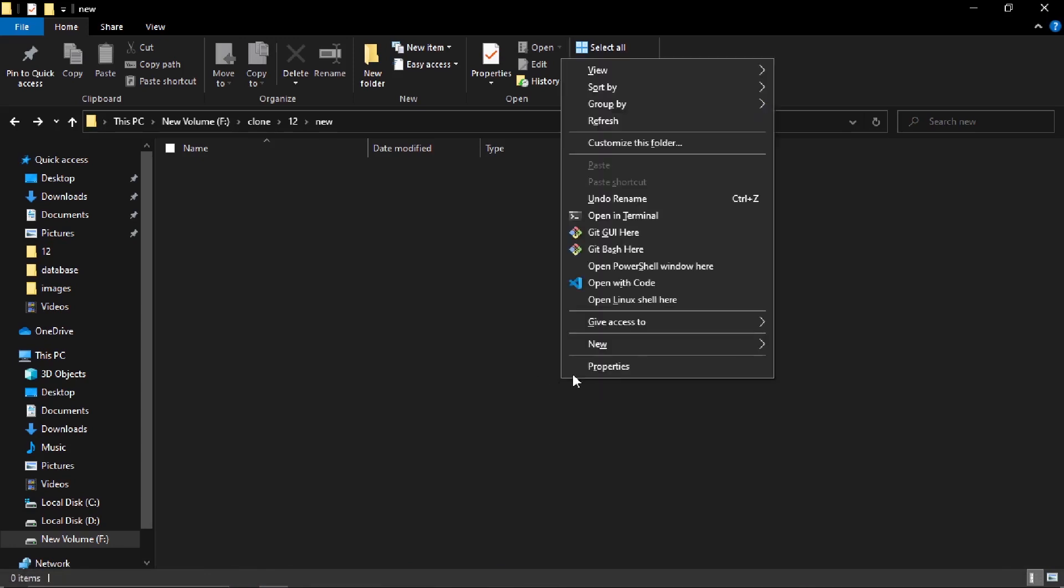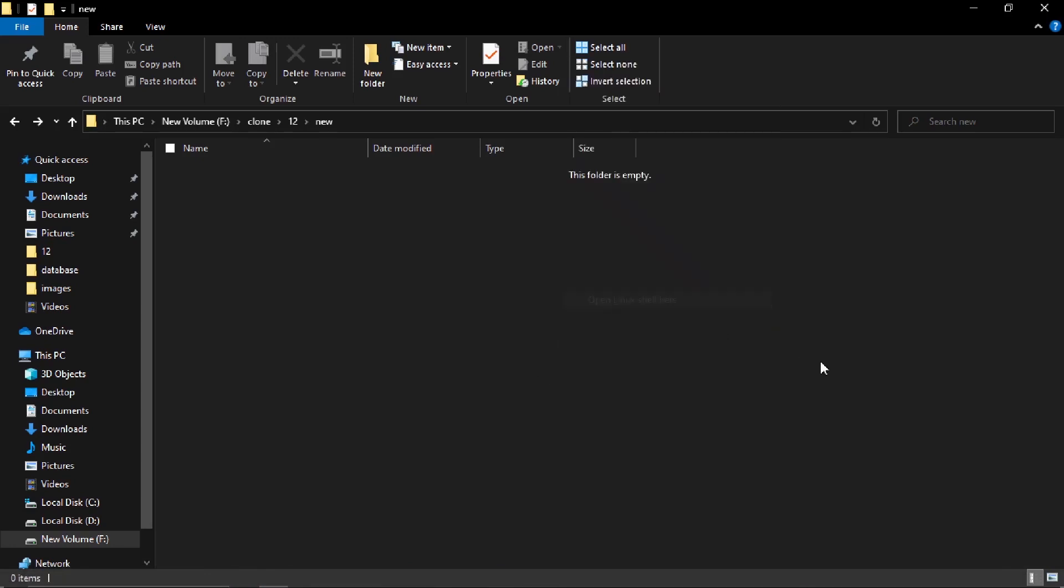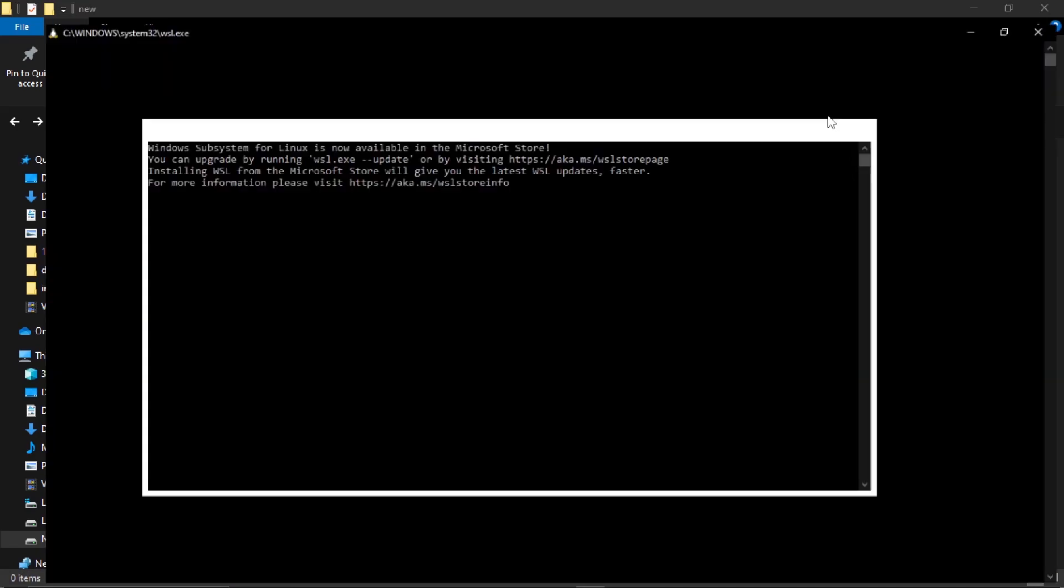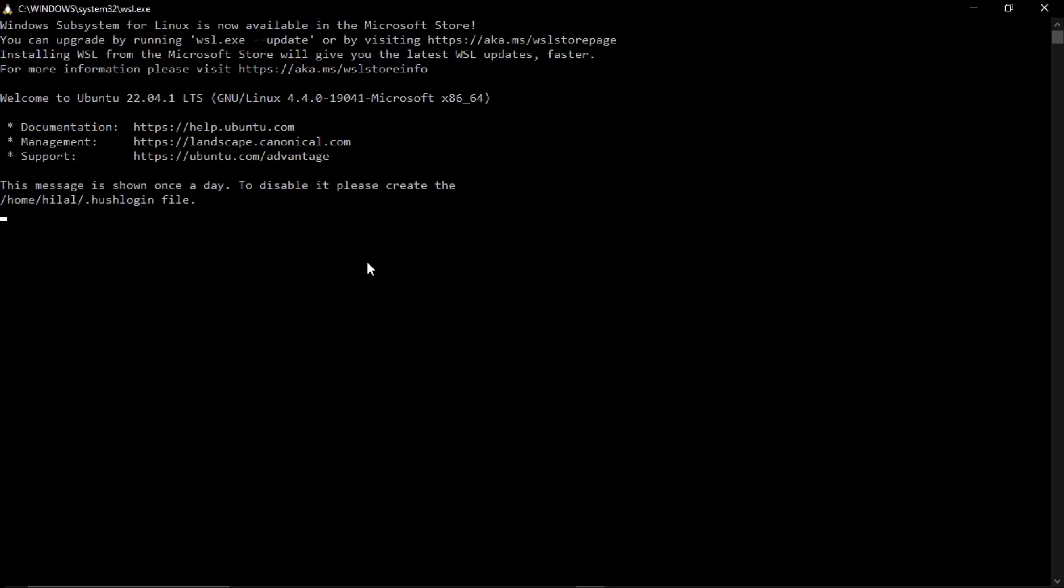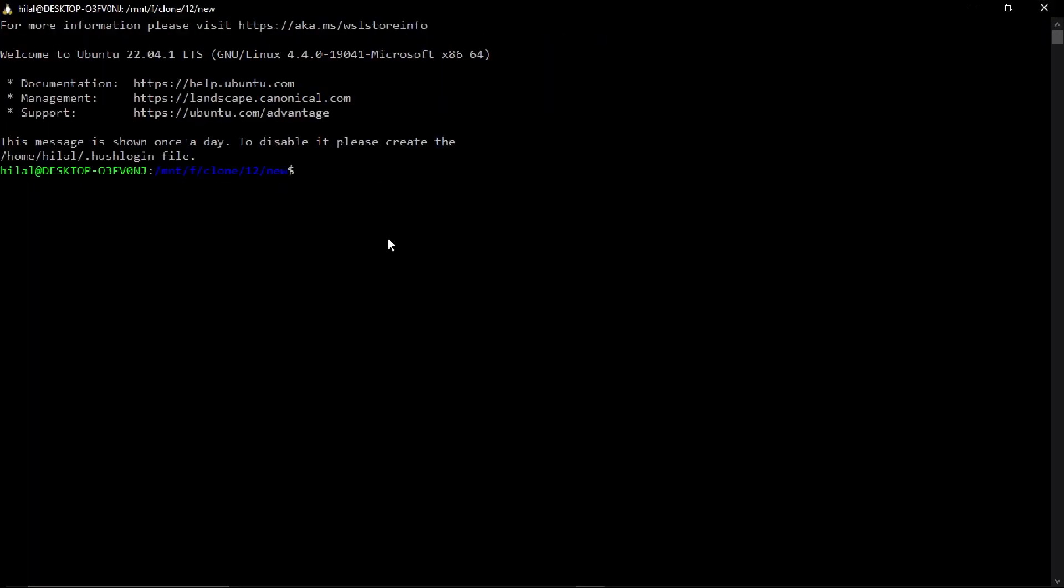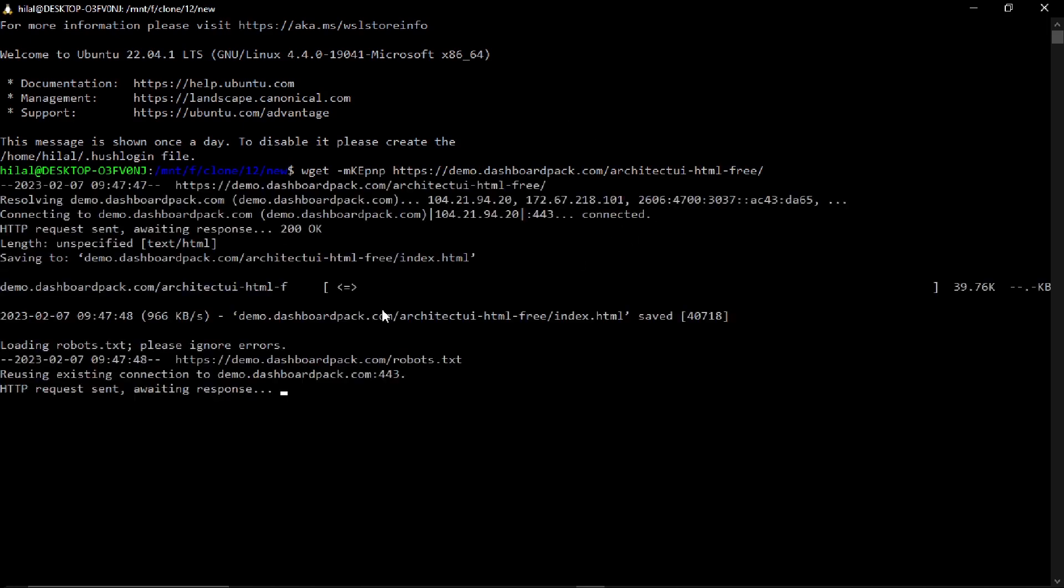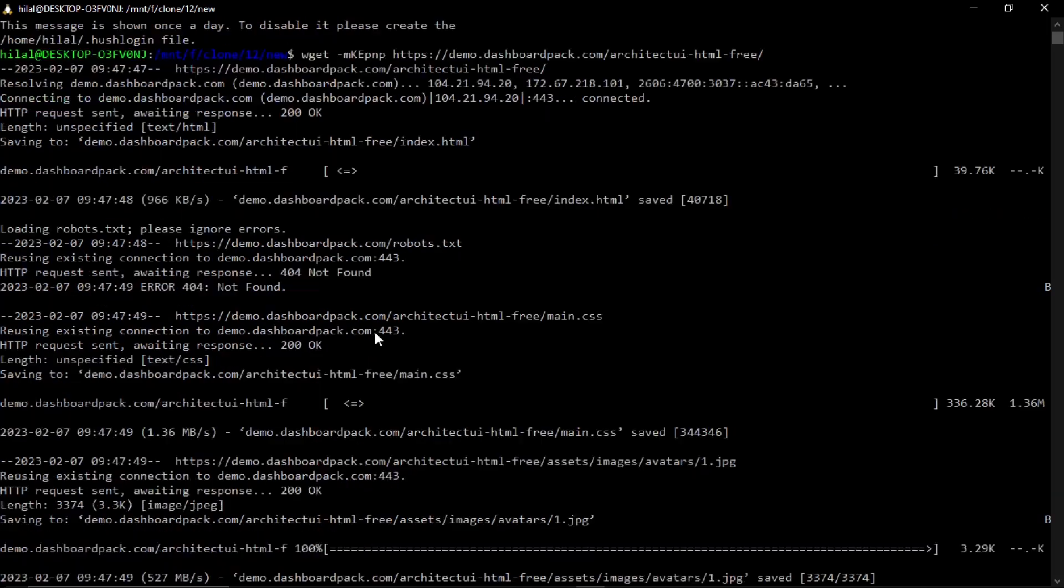Go to the directory, shift right button and open the Linux shell. It will open Linux. Now clone this website using wget -mkEfnp and paste this URL.